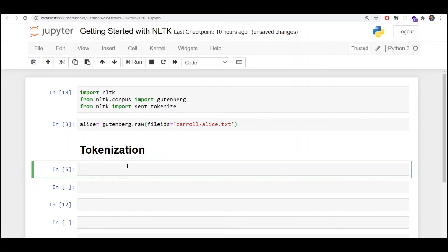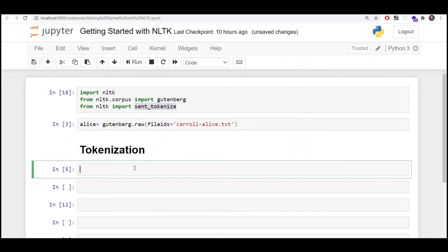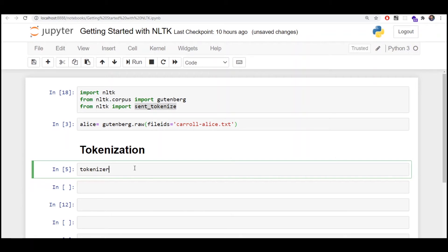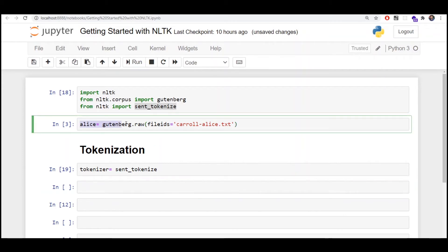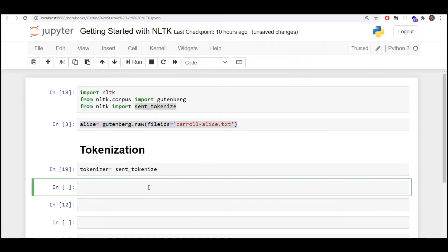I'll create a tokenizer variable and store the instance of sent_tokenize in it. Now I'll pass my text into this tokenizer. We already have 'ls' loaded here as raw text in our environment. I'll create 'ls_sentences' and pass in the tokenizer with the text using the property text equals ls.